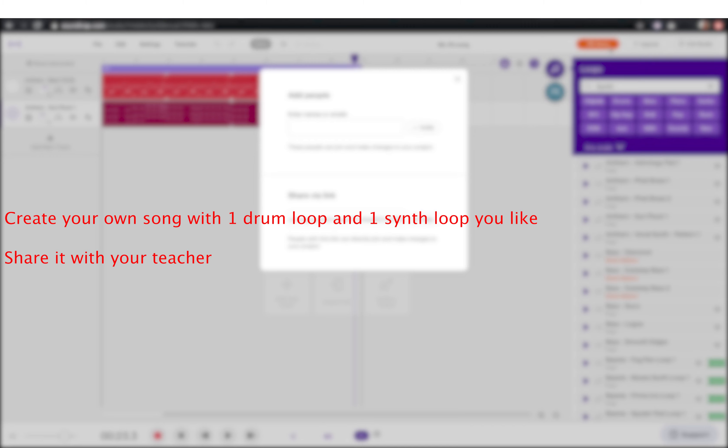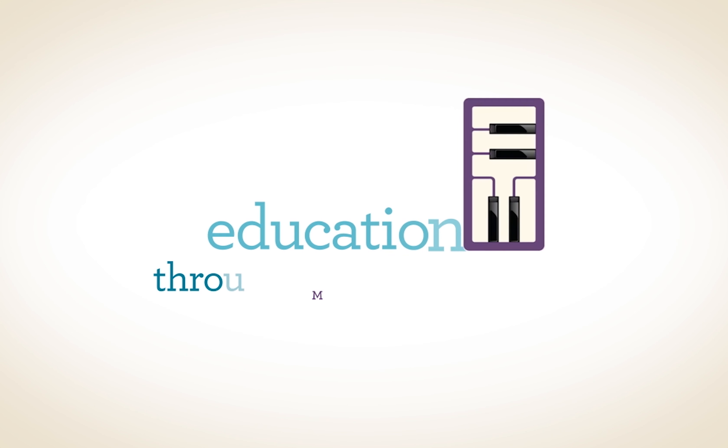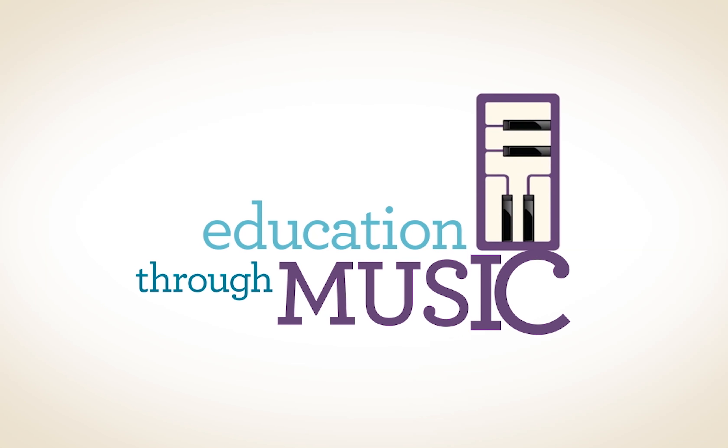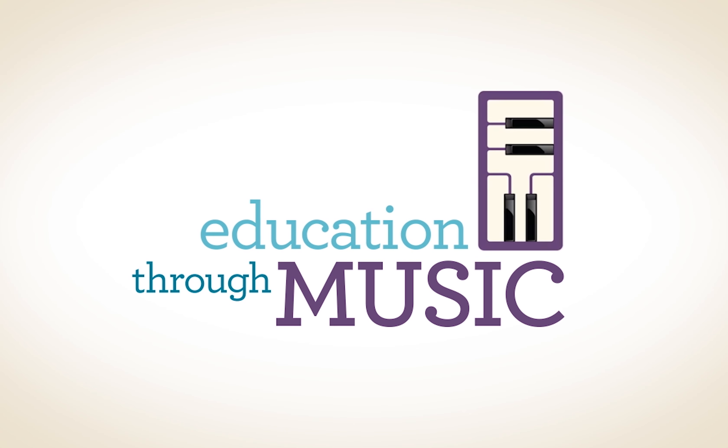Create your own song with one drum loop and one synth loop you like. Share it with your teacher. Thank you.